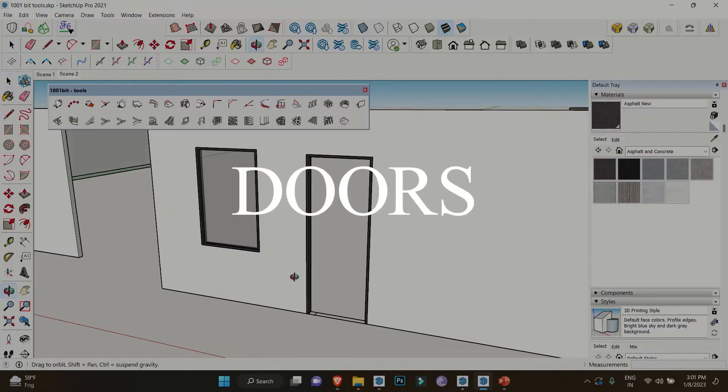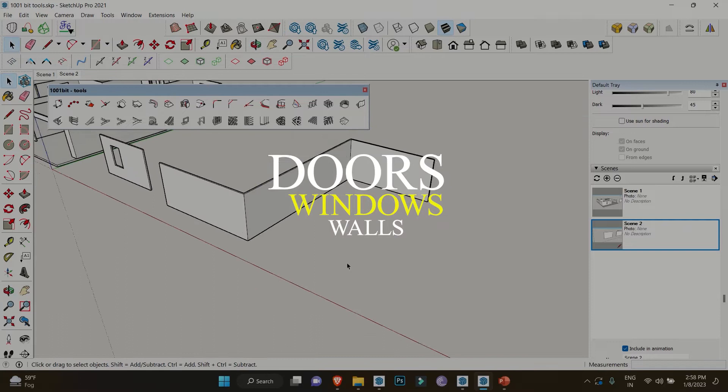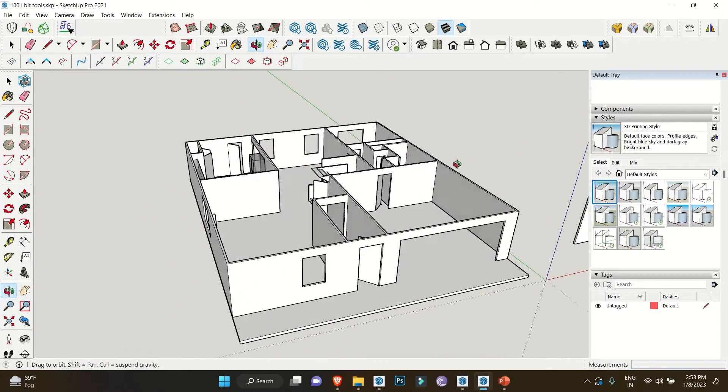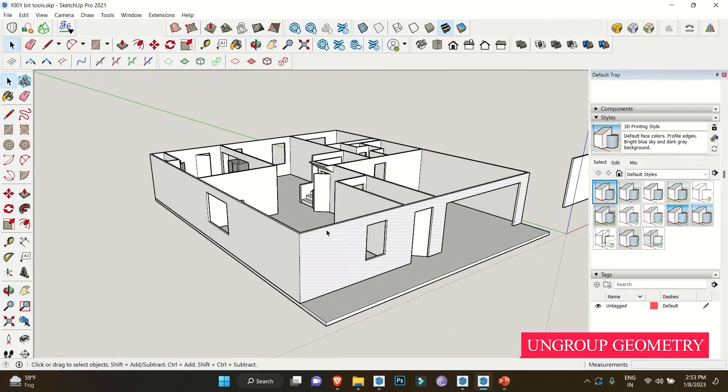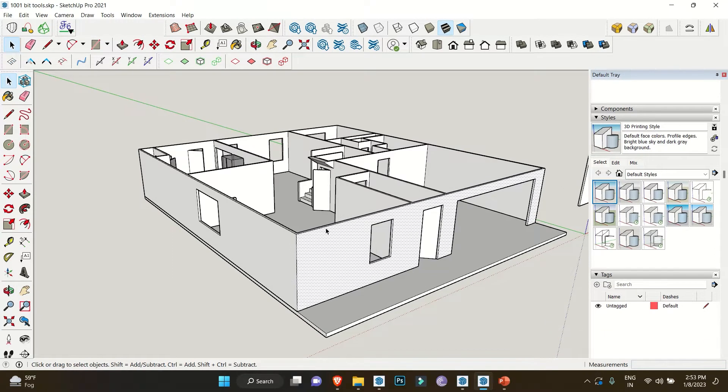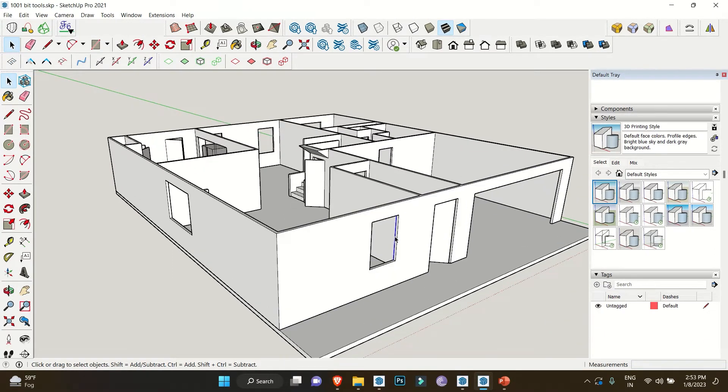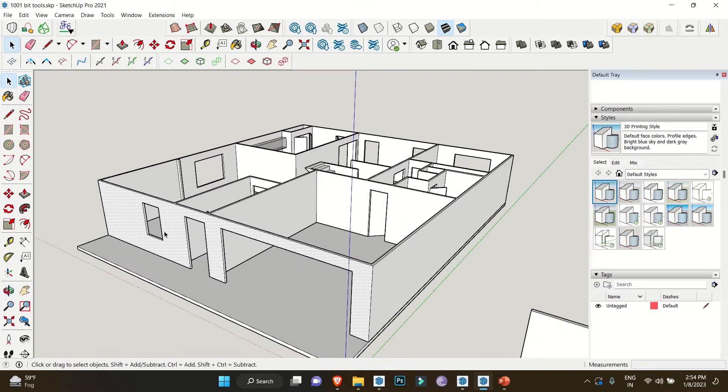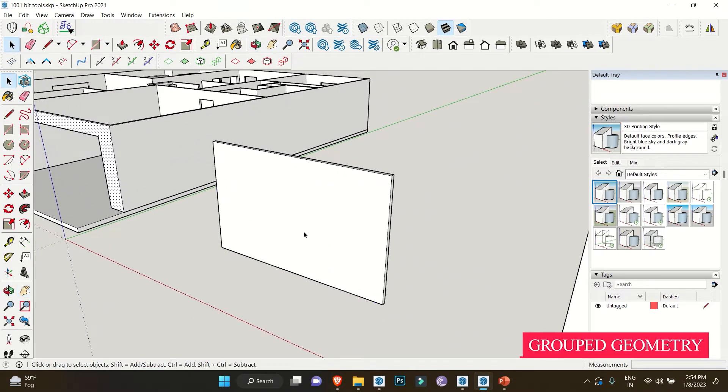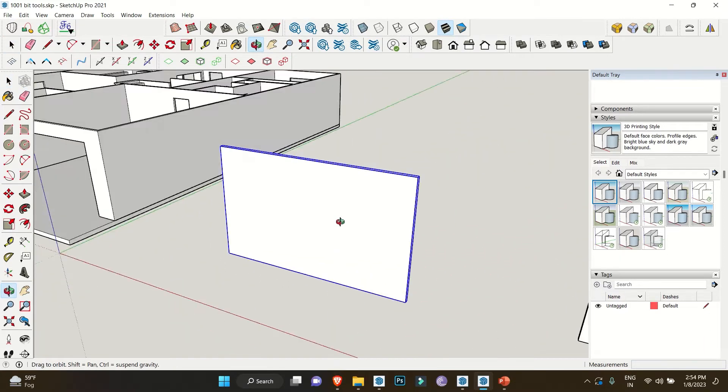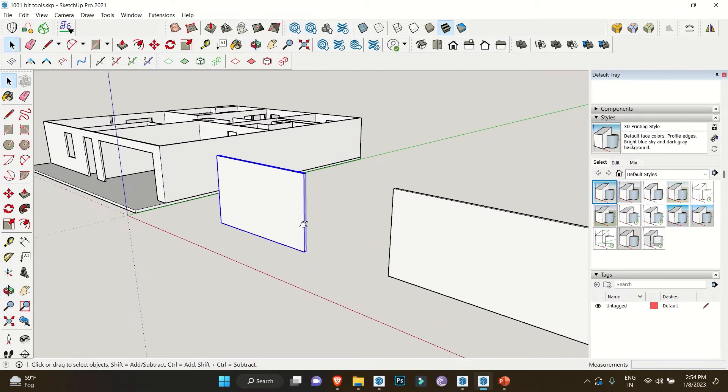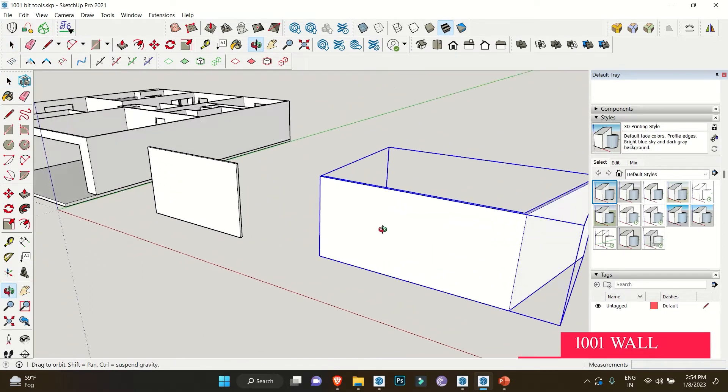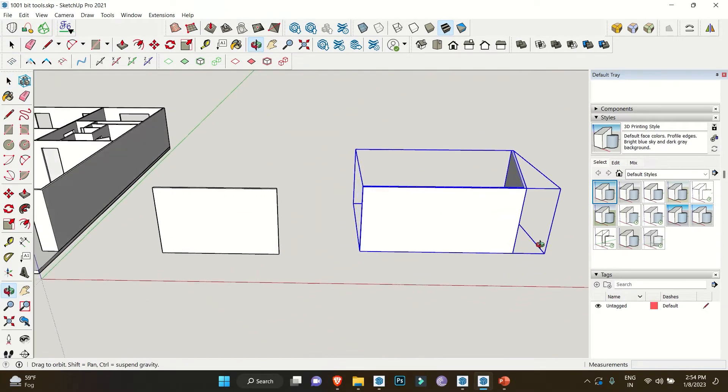To start with, we have an example of this floor plan. In this, walls are not in a group, neither in a component. These walls are exploded and we can easily select any surface by single clicking on it. Secondly, we have an example of a wall with the same thickness, but this one is in a group. At last, we have a wall which is made using the same extension. So without wasting any other time, let's get started.